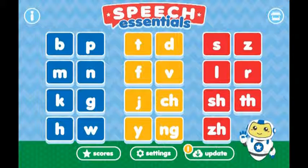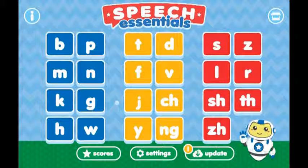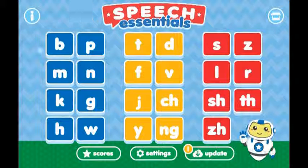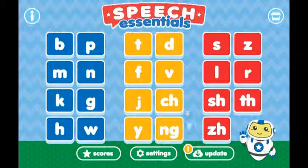On the sound menu you will notice that the sounds are grouped into three colors. They are grouped in this way to designate the order in which children typically develop the ability to accurately produce the sound. The blue sounds typically develop first, followed by the yellow, and finally on the right the red sounds.